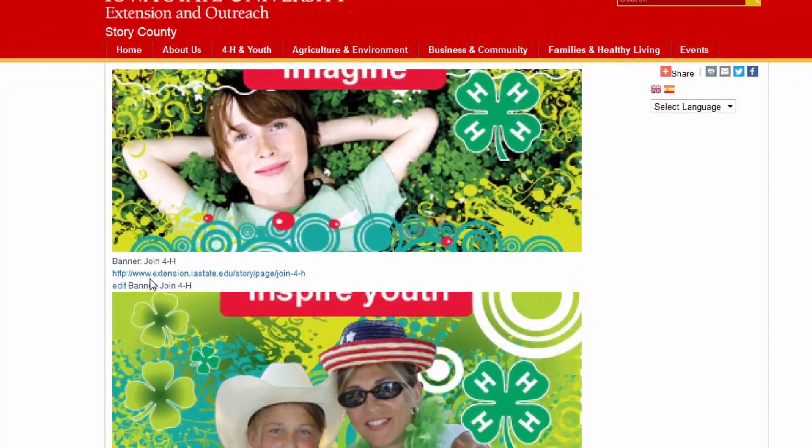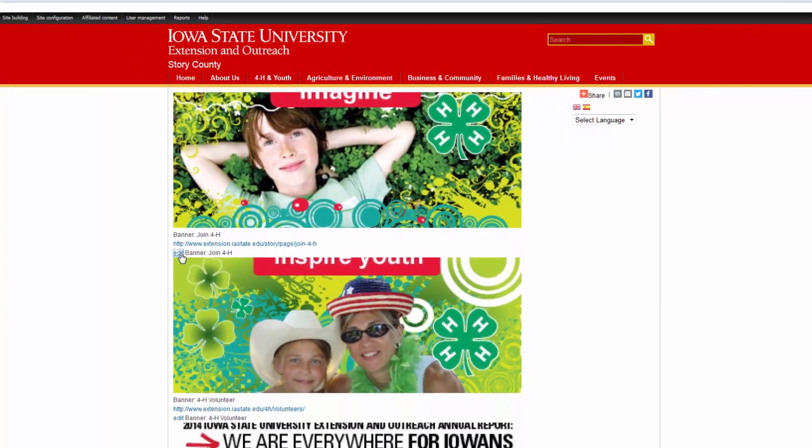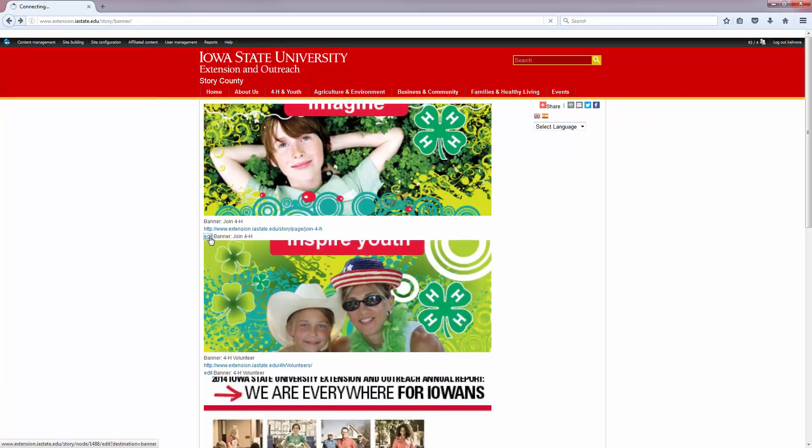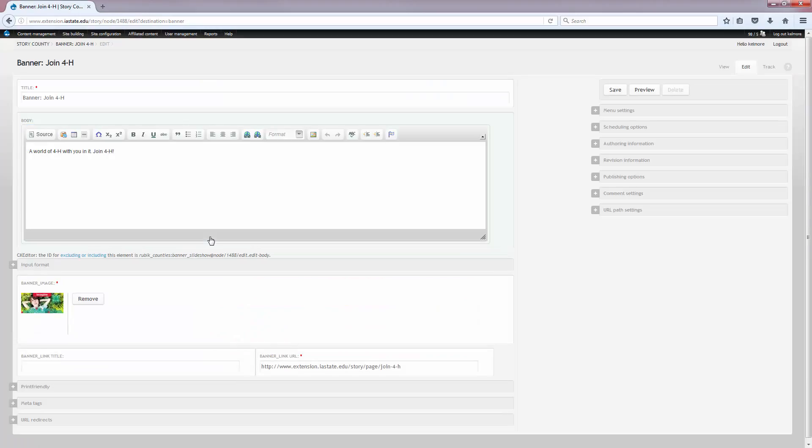We'll go back to the banner page that we have here. So if I want to select this top image to edit it, I can select the edit link underneath of it and make any of my edits on this screen. Once I'm done making edits, I'll hit save.